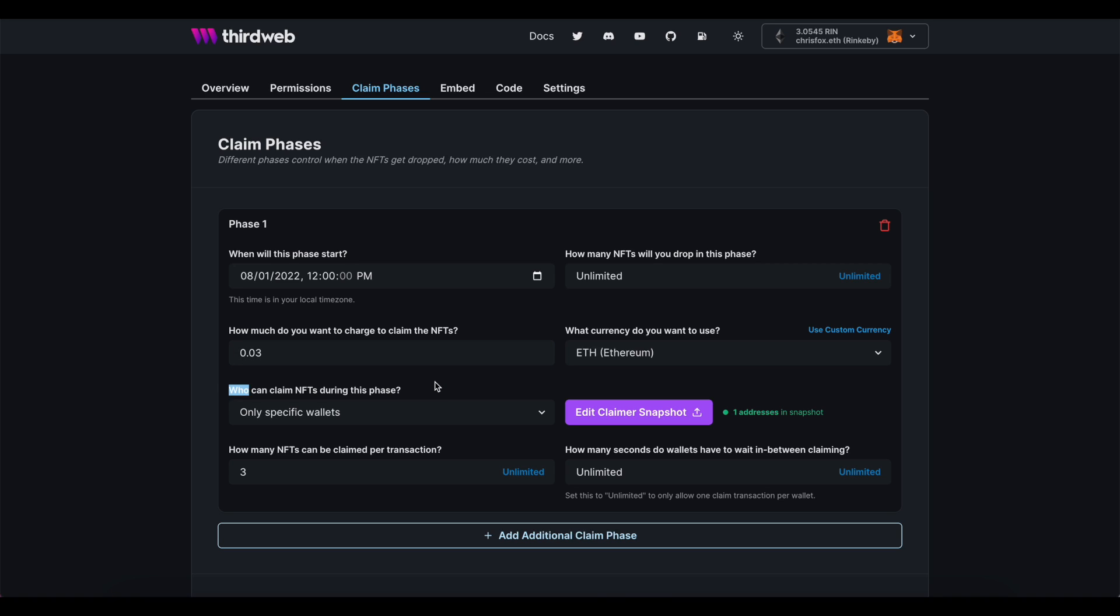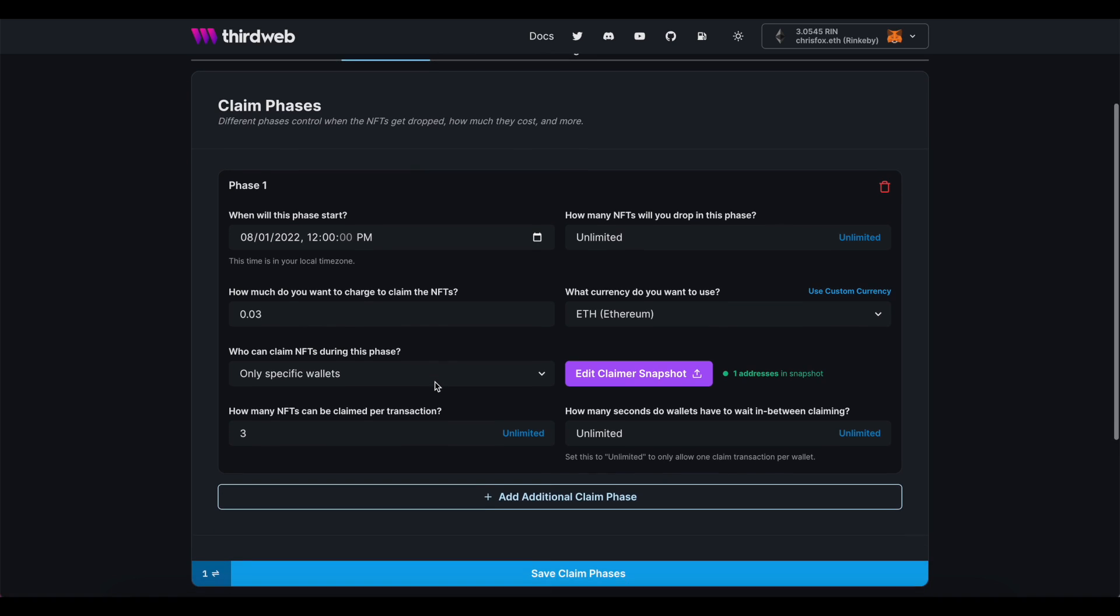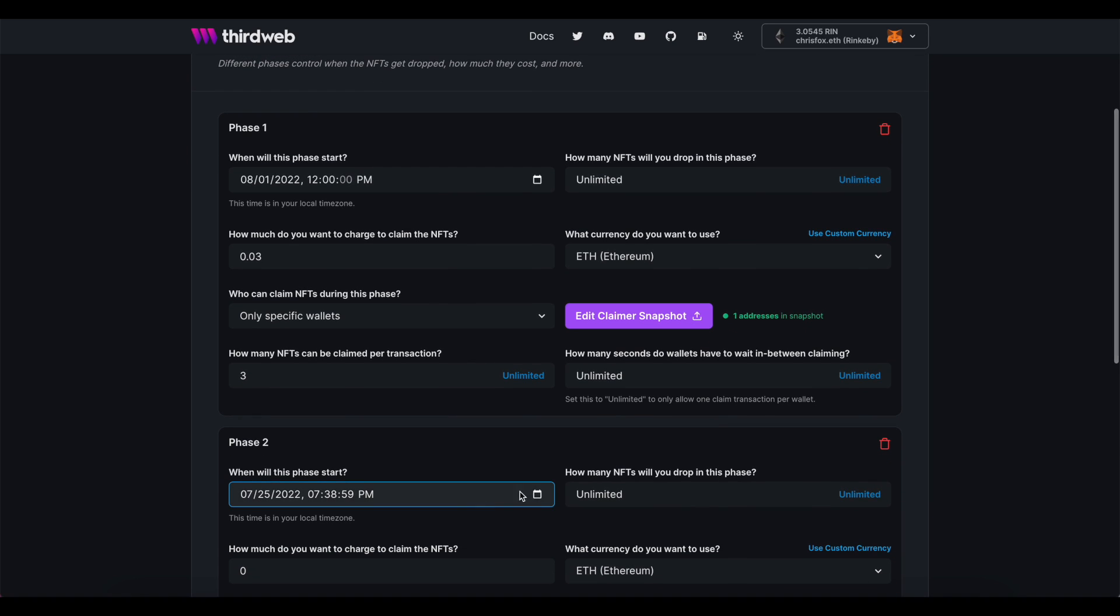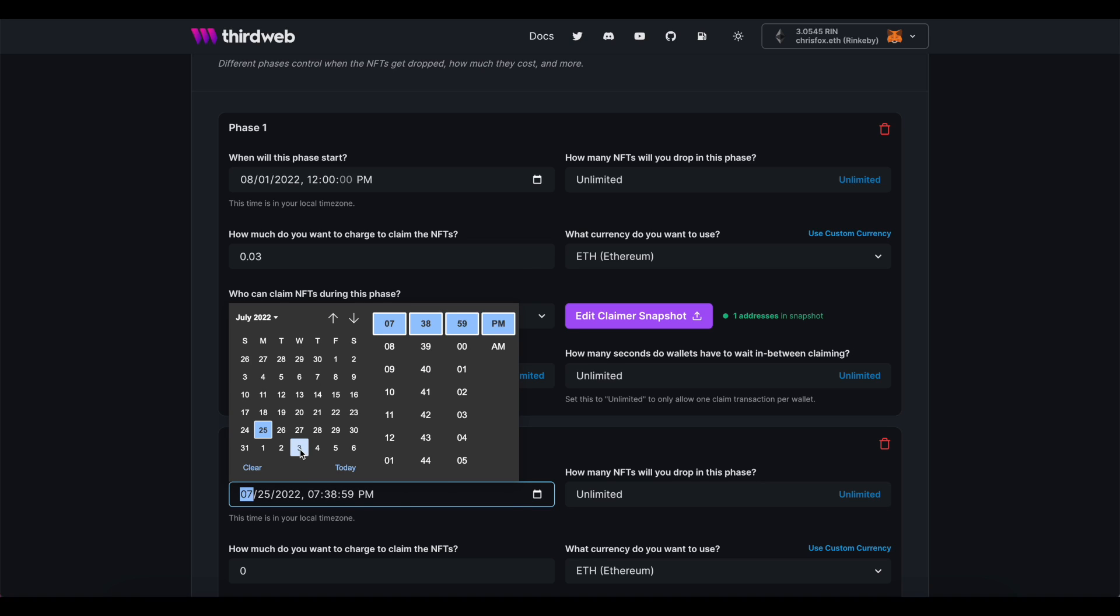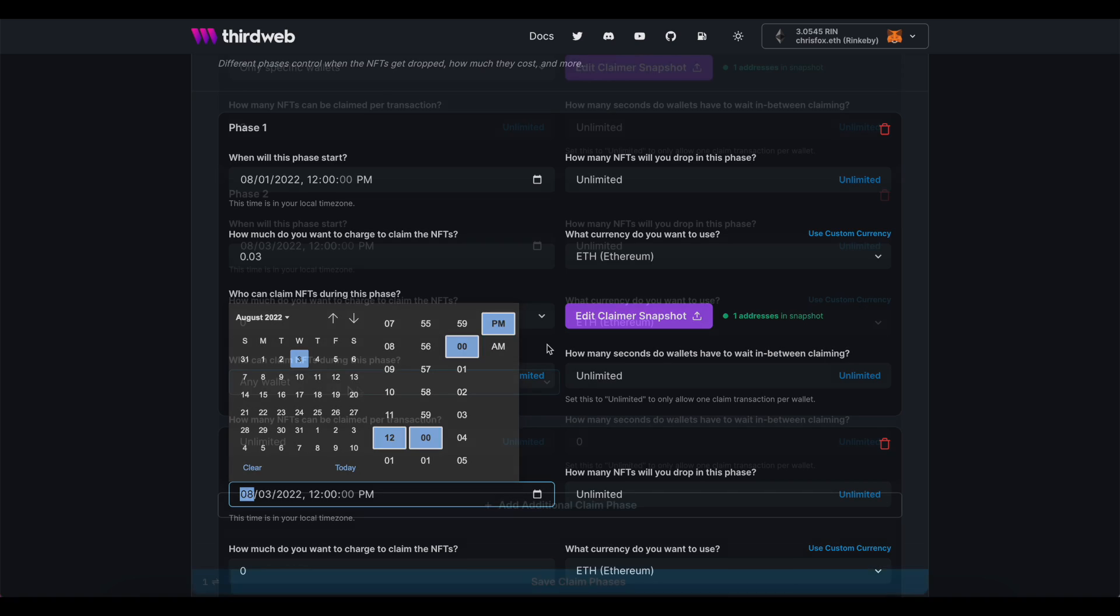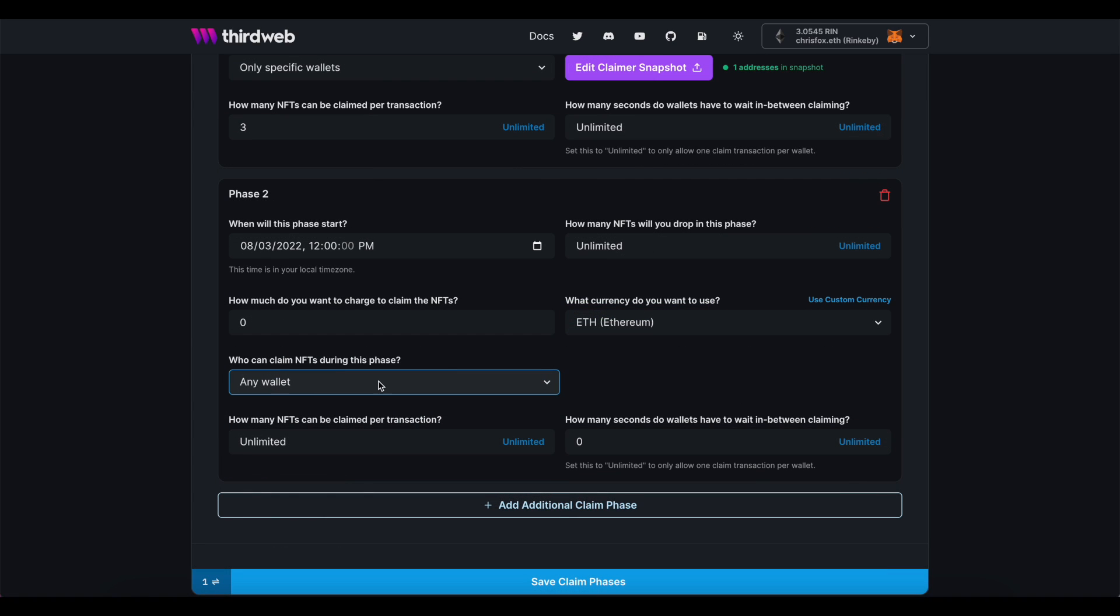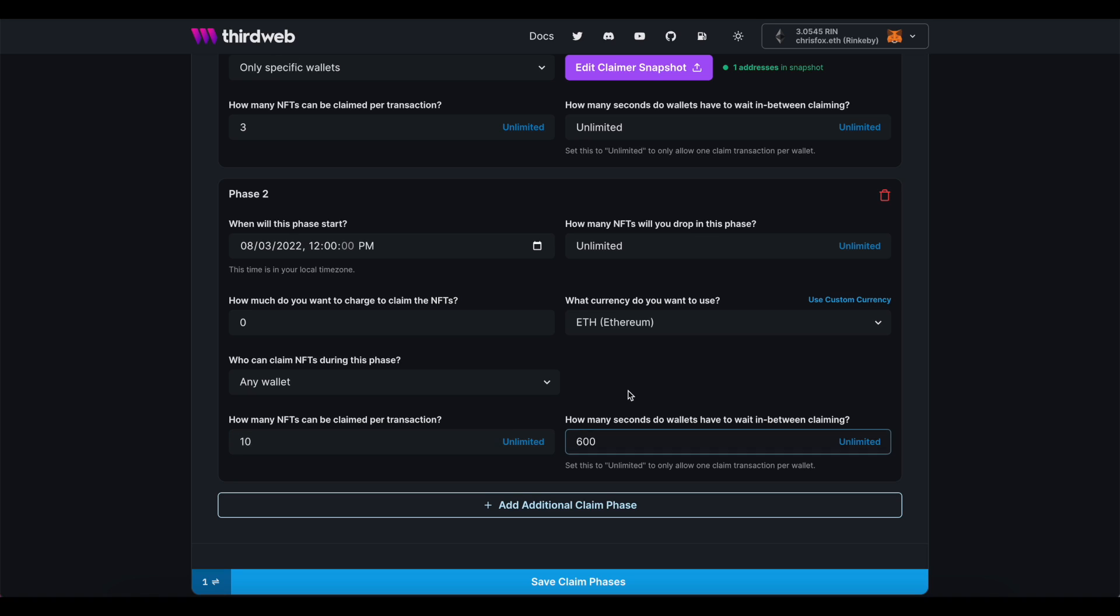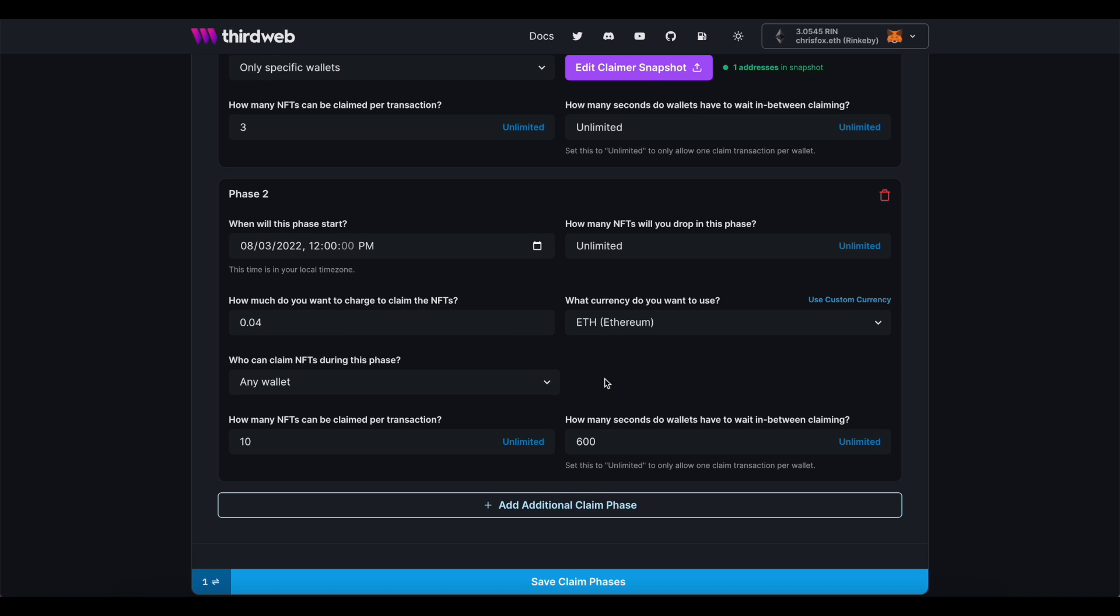Phase two is the public sale phase. I'm letting the allow list sale run for 48 hours. So I'm going to have my public sale open on Wednesday at noon. And for this phase, I need it set up so that it's open for any and all wallet addresses. Since this is the public sale, I'm going to be a little bit more lenient on how many NFTs a given address can claim. I still don't want to run into a situation where one or two people can front run the entire drop and take everything. So I'm adding some restrictions, like setting the claimable amount per transaction to 10 and the wait time between transactions to be 10 minutes. I'm also setting the price to the full public sale price of 0.04. And finally, remember our delayed reveal?